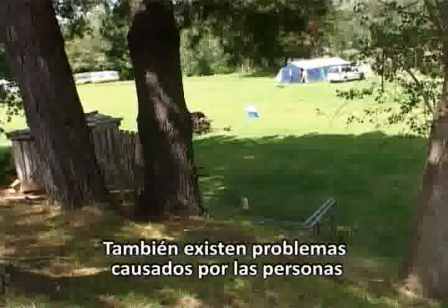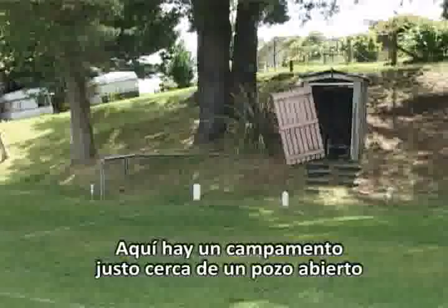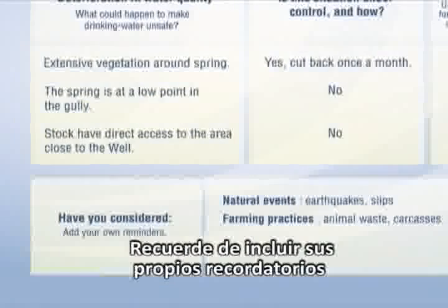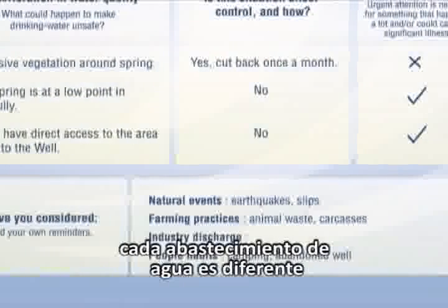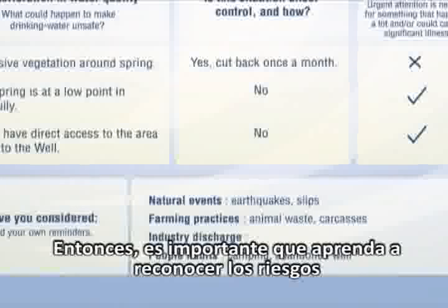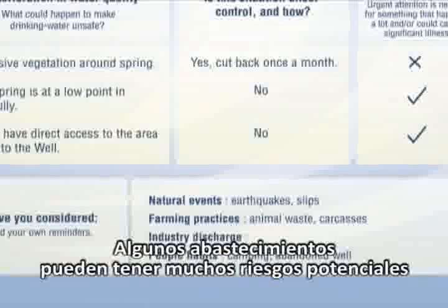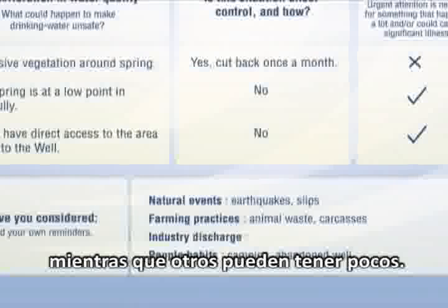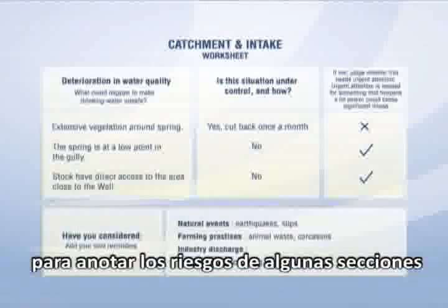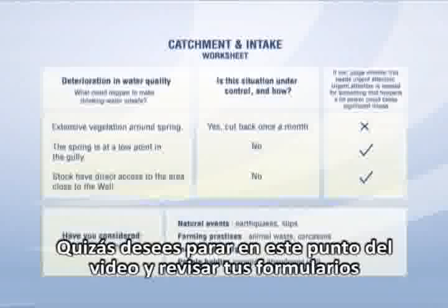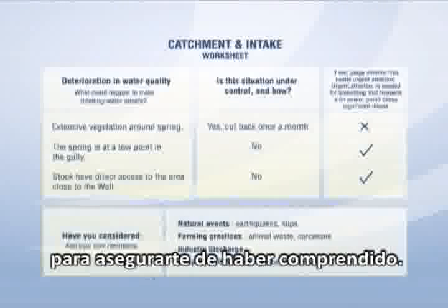There are also people issues. Here there is a campsite right next to an open well. Remember, add your own reminders. Every water supply is different, so it is important you learn to recognise risks with your own supply. Some supplies may have many potential risks, while others may have only a few. You may need to use a few worksheets to fill in the risks for some sections. Your catchment and intake worksheet is now complete. You may want to pause the video at this stage and look at your own worksheet to make sure you understand it.